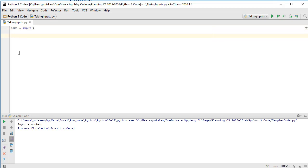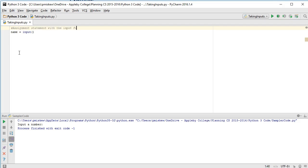And let's just run it like this for now. So what this is, is this is an assignment statement with the input function on the right side.